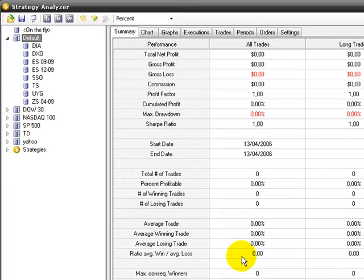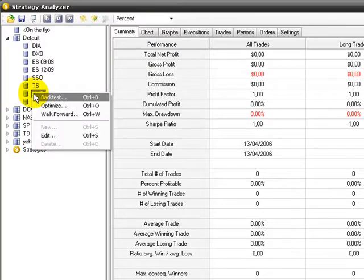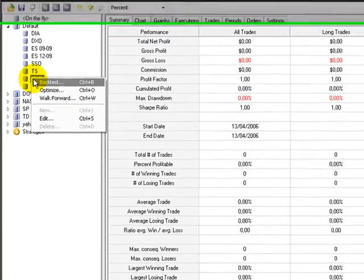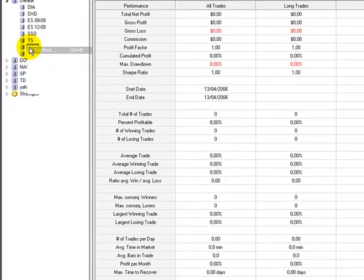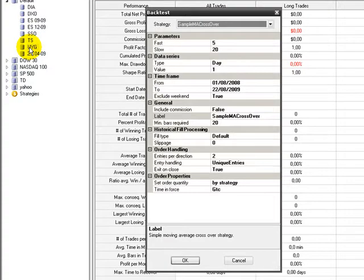Let's start with a straightforward system: Moving Average crossover. It's one of the oldest trading systems, but it still has profit to be made. We'll use UYG, the Ultra ETF of the Financial Sector.